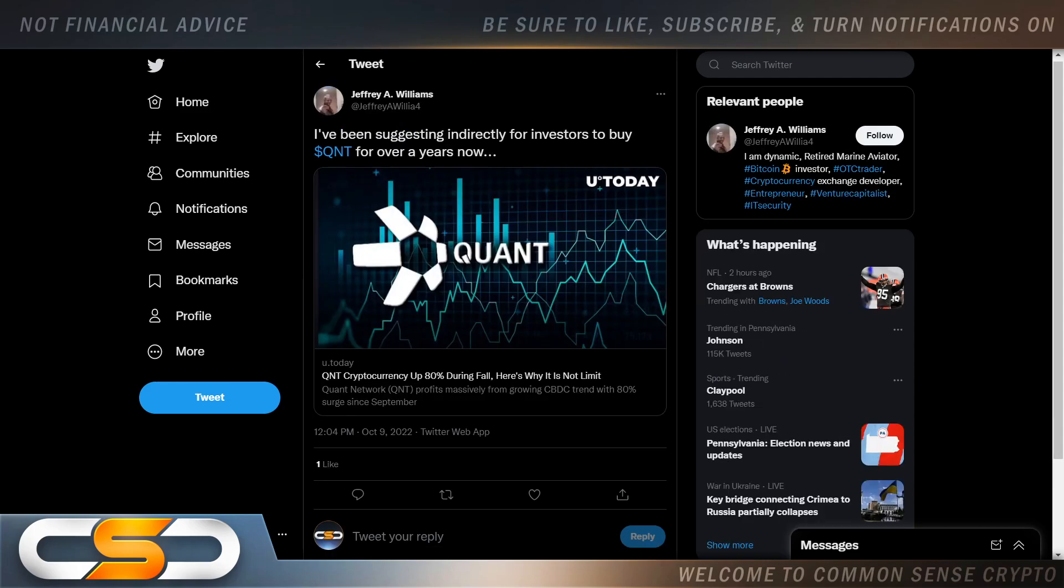I've been suggesting indirectly for investors to buy QNT for over a year now. And that's the thing. I've been saying it for quite a while also. Yet in now, the price is cheap. It was, I believe, in the 40s at that time.